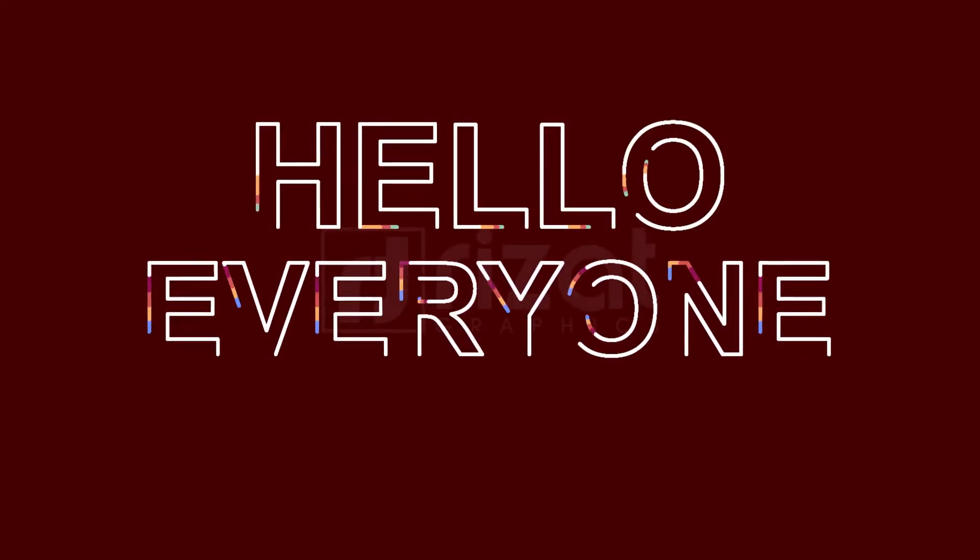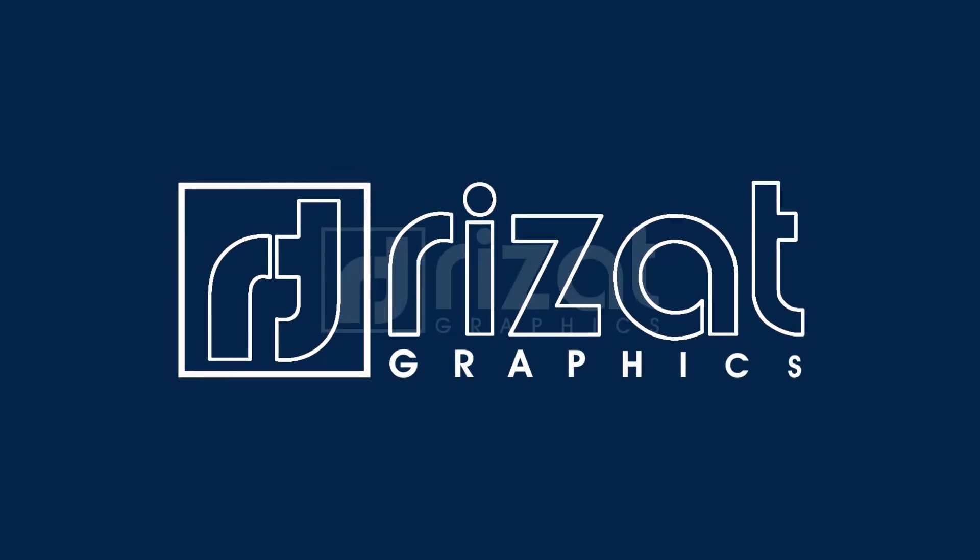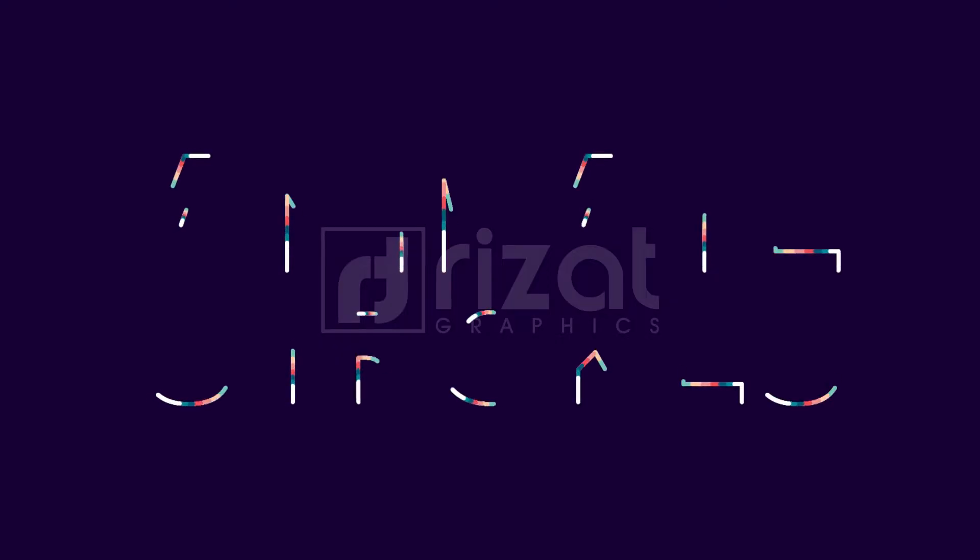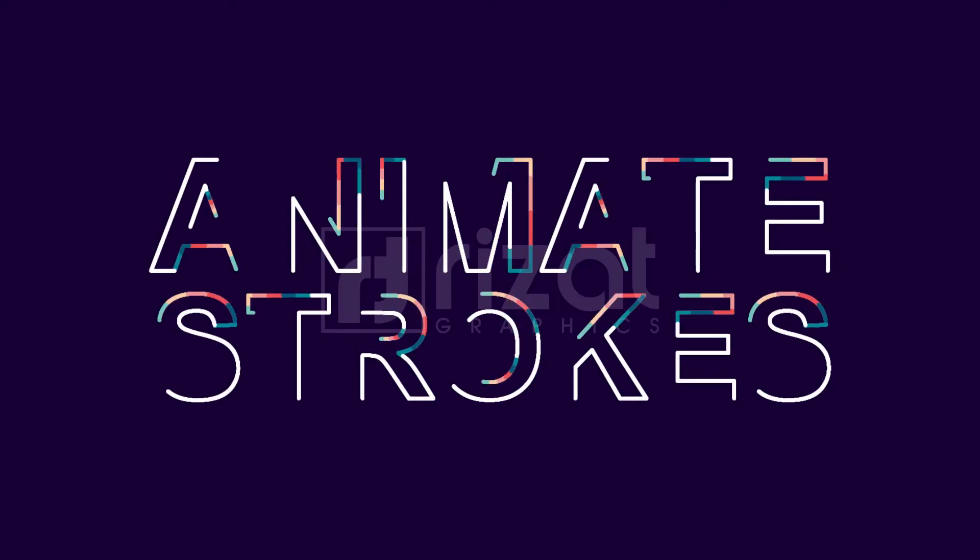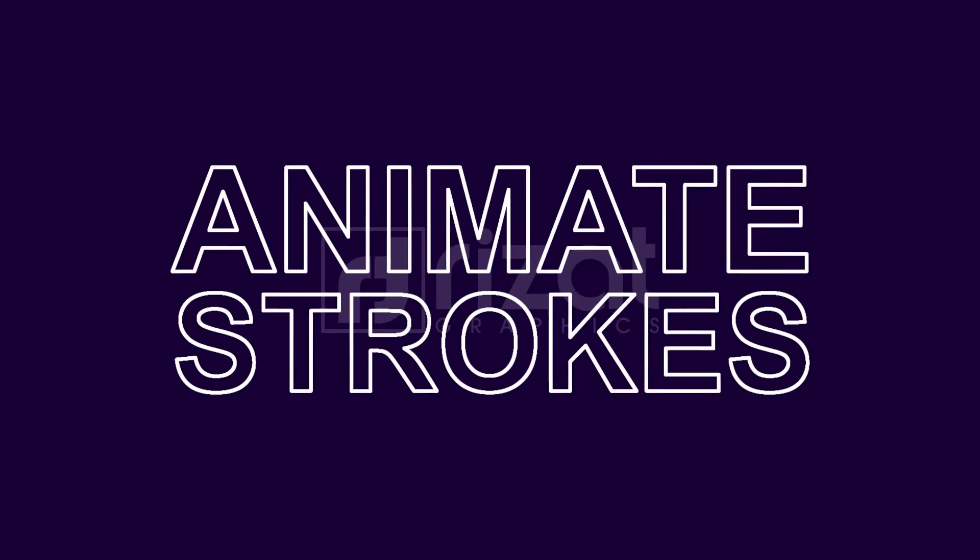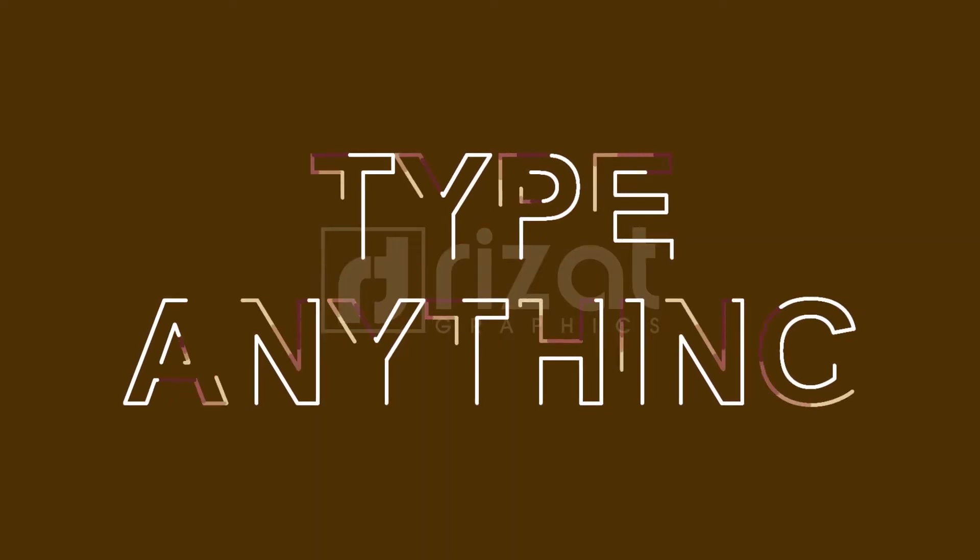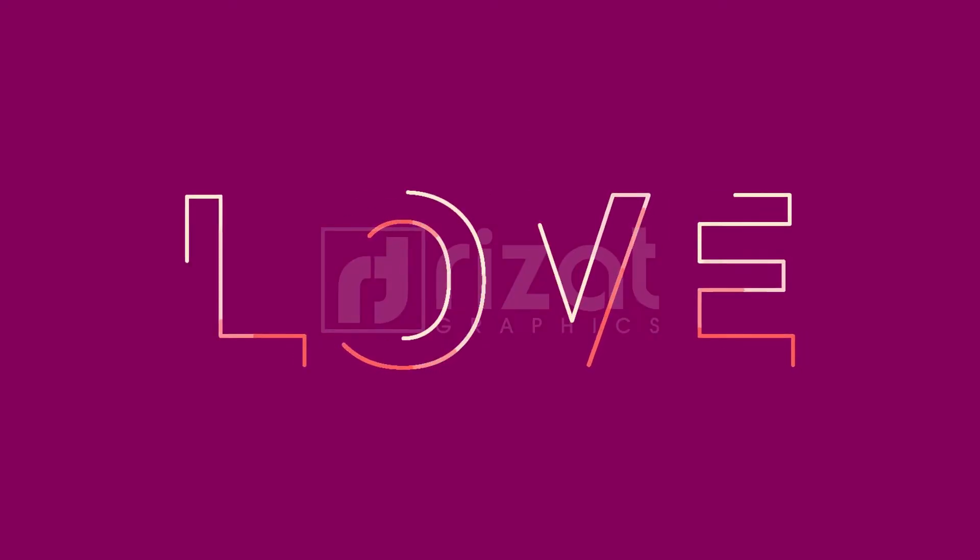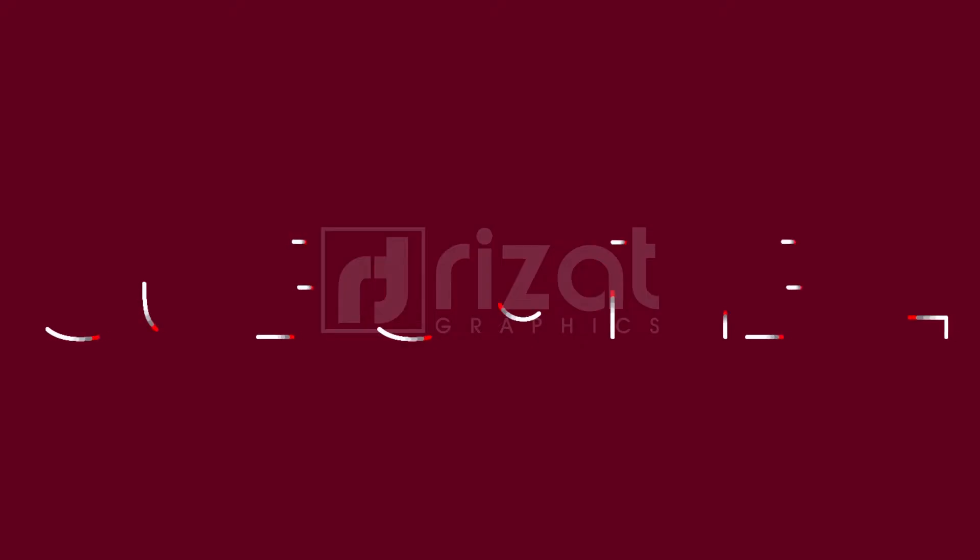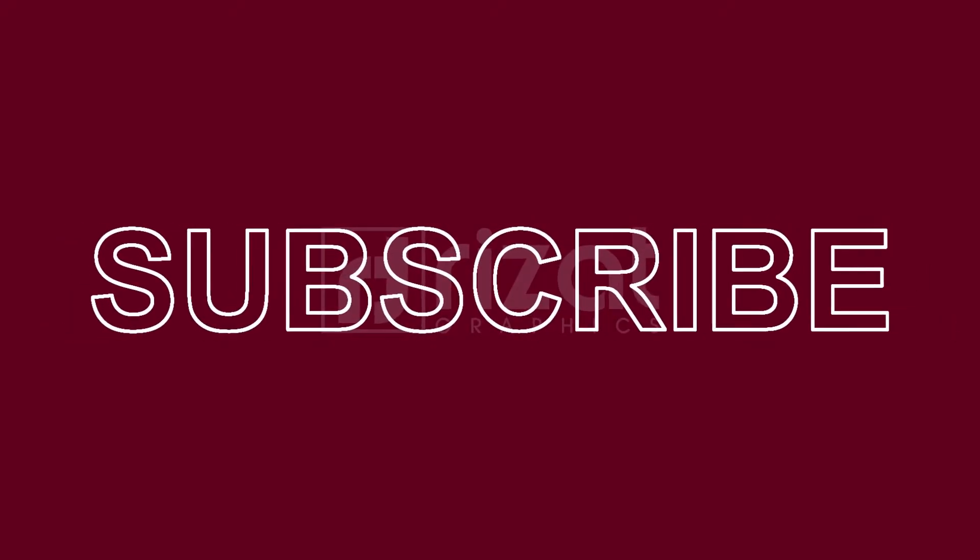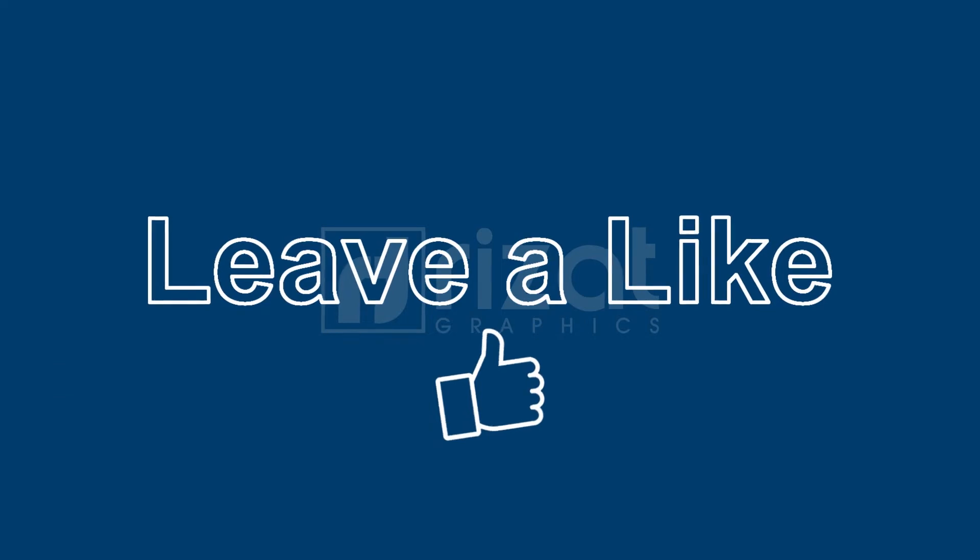Hello everyone. Welcome back to Rezat Graphics. In this tutorial, you will learn to create strokes text animation in Adobe After Effects. After watching this tutorial, you will be able to create your own stroke text animation. If you are new to this channel, please subscribe and press the bell icon to get notifications.